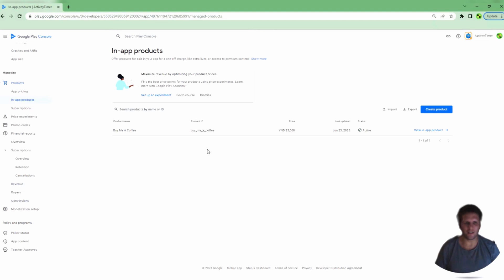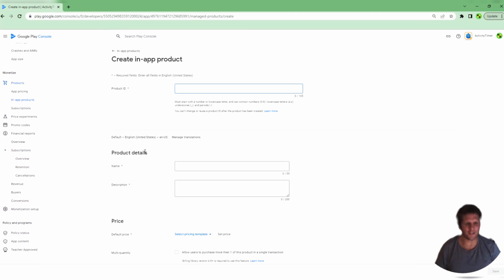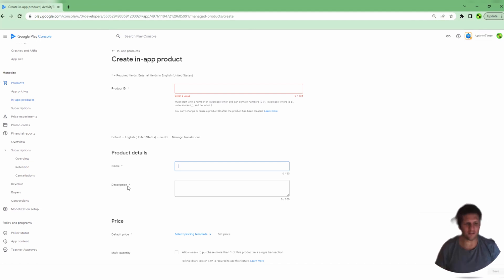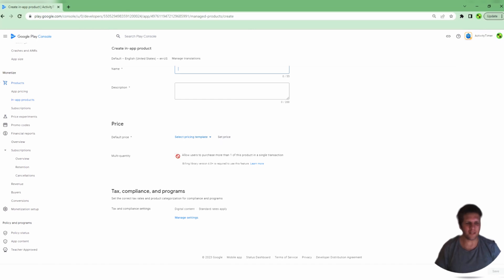Now, adding products is as simple as clicking the Create Product button and filling out the form. The form comes with a Product ID, which can only contain lowercase letters, numbers 0-9, and underscore or periods. You cannot use capital letters, and you cannot use special characters like dollar signs or hashtags or pound signs. Then you should provide a name. The name is what the player will see when they go to purchase this product.